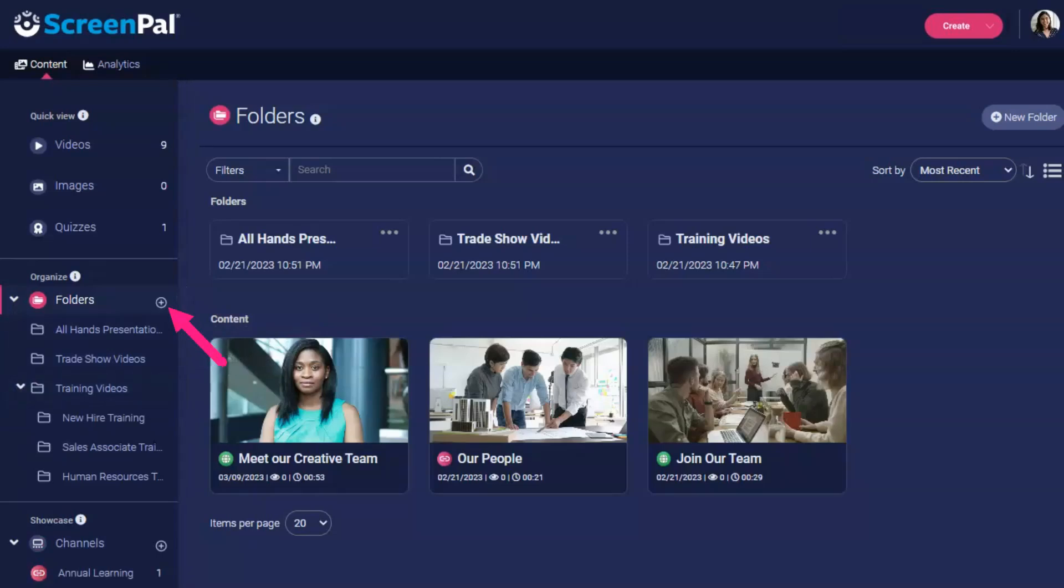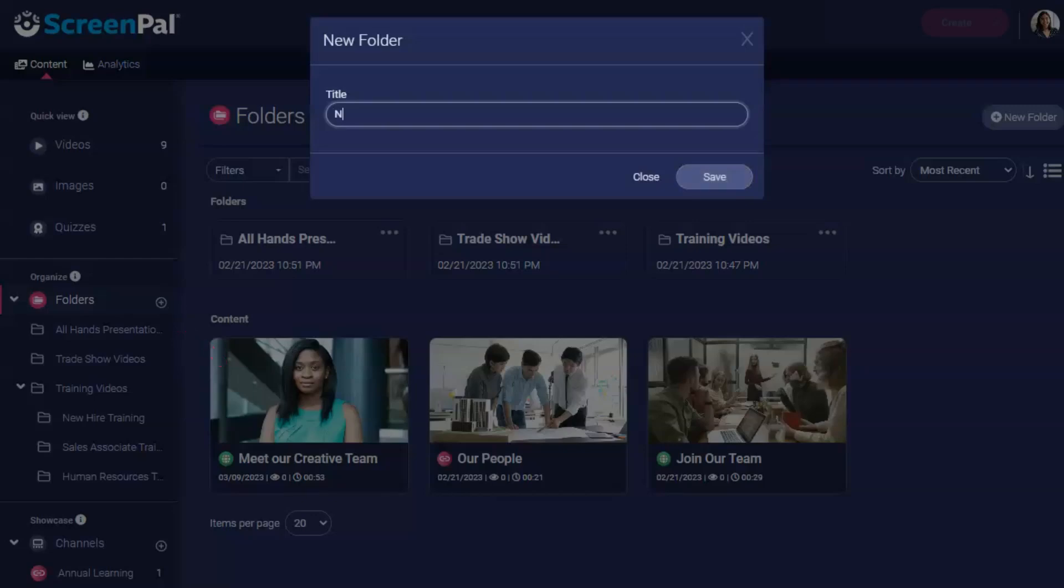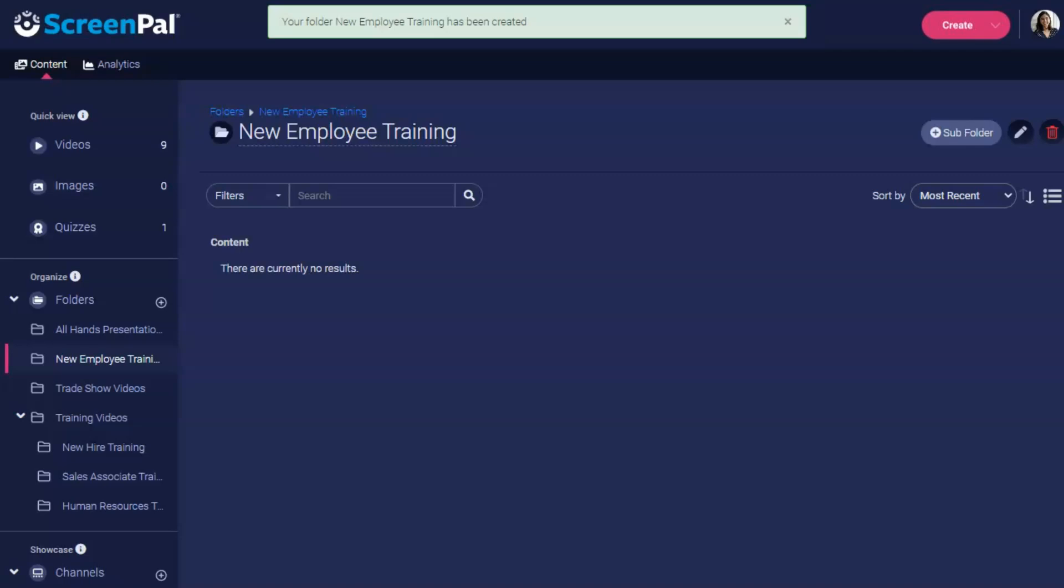To create a new folder, click this plus icon. Enter the name of the new folder in this box and then click save.